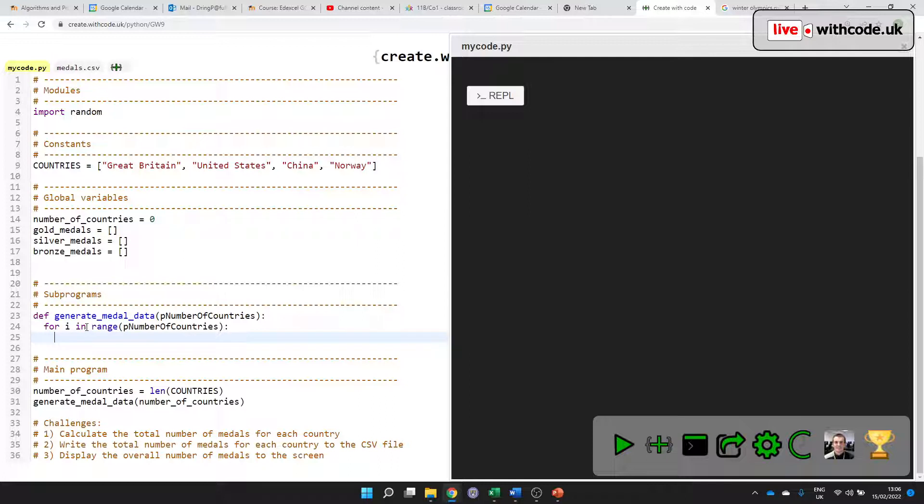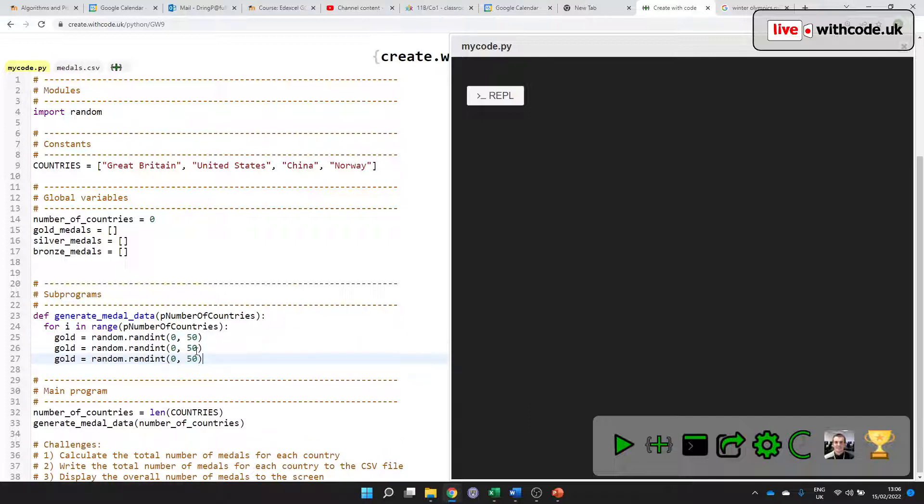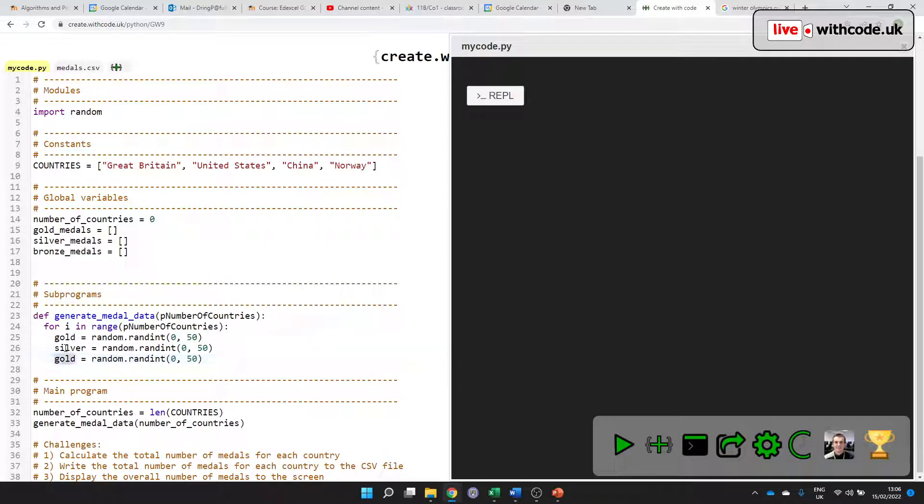So let's generate an amount of gold medals first. So we'll use the built-in random module to generate a random number between zero and let's say 50. And we'll do that three times: silver and bronze.